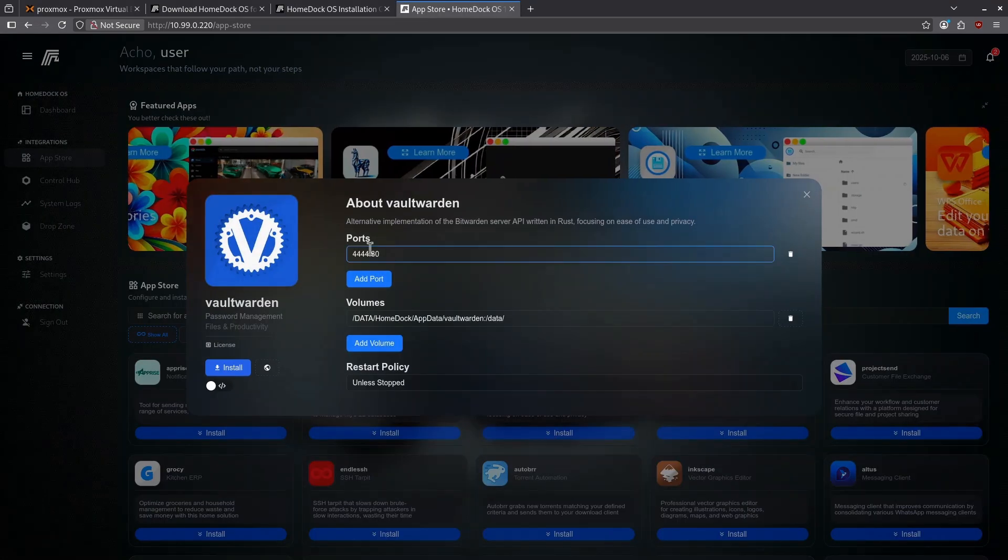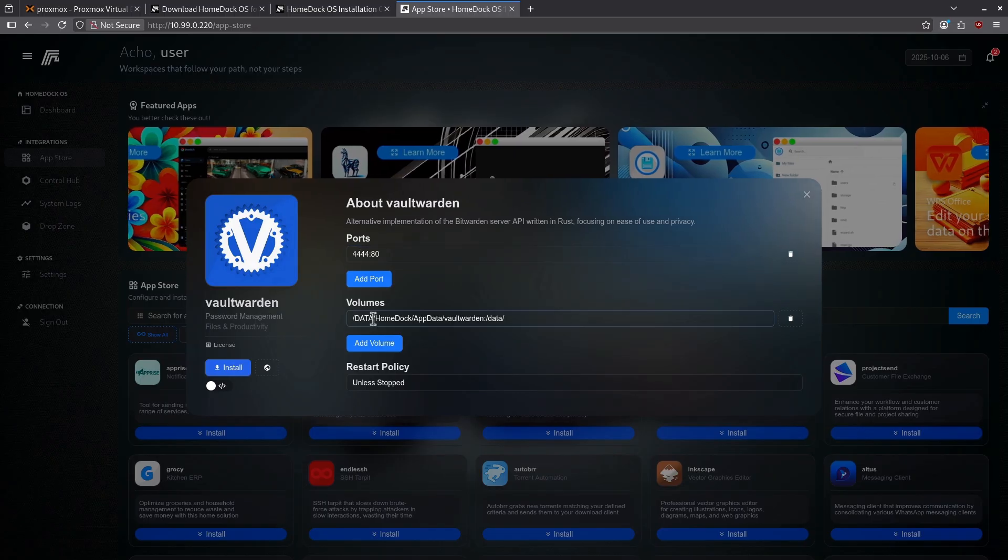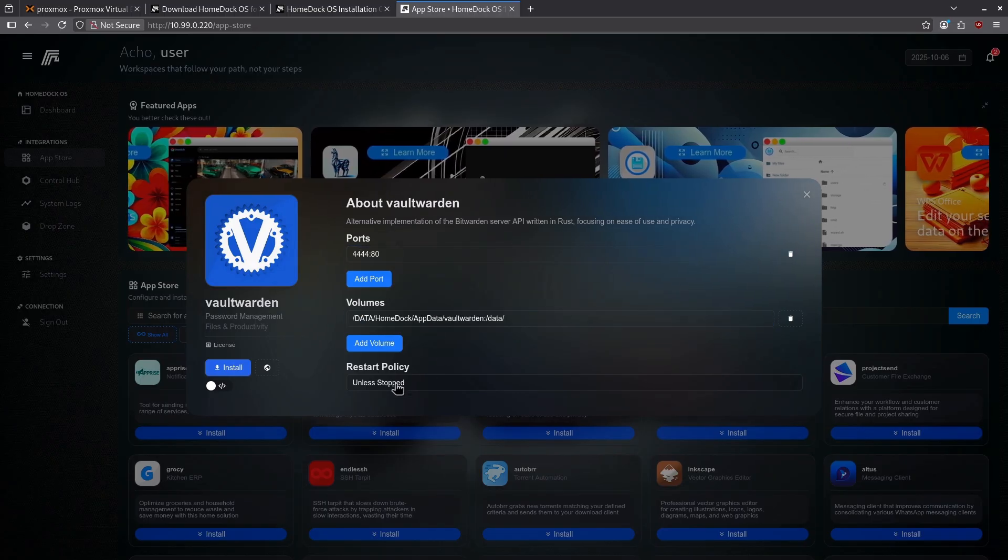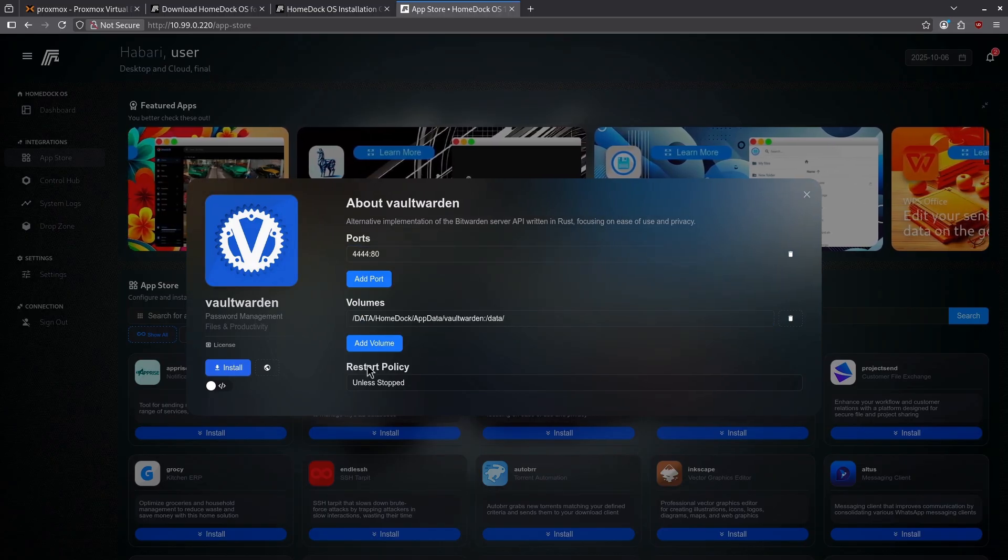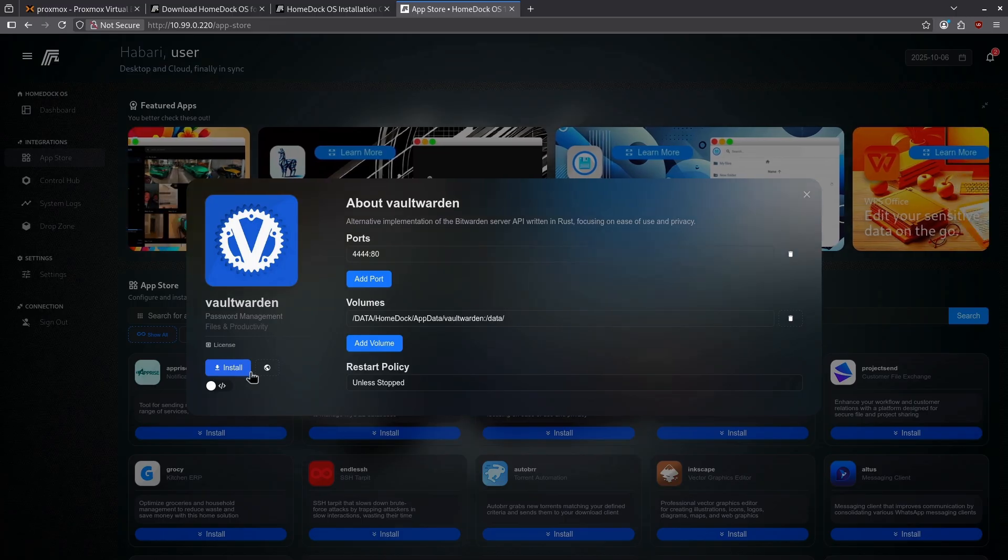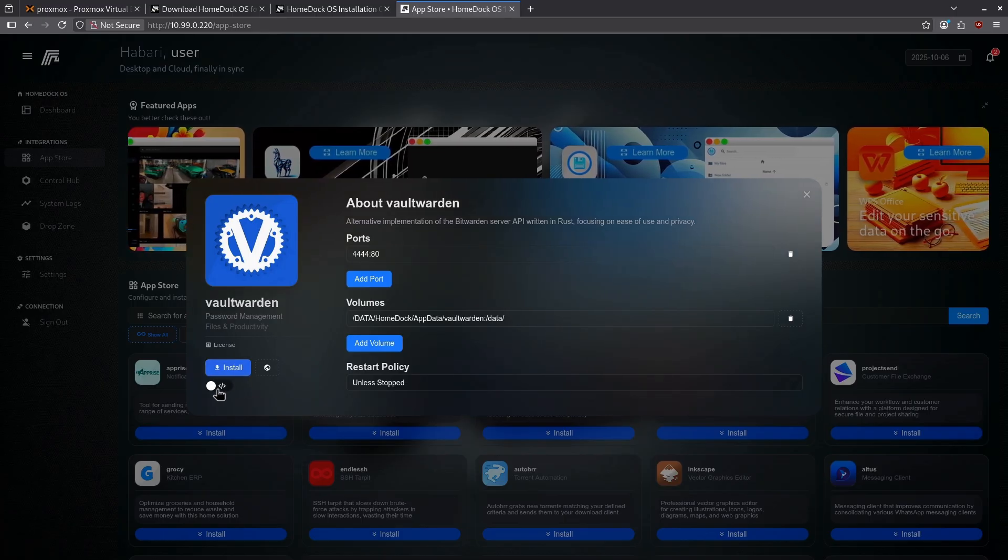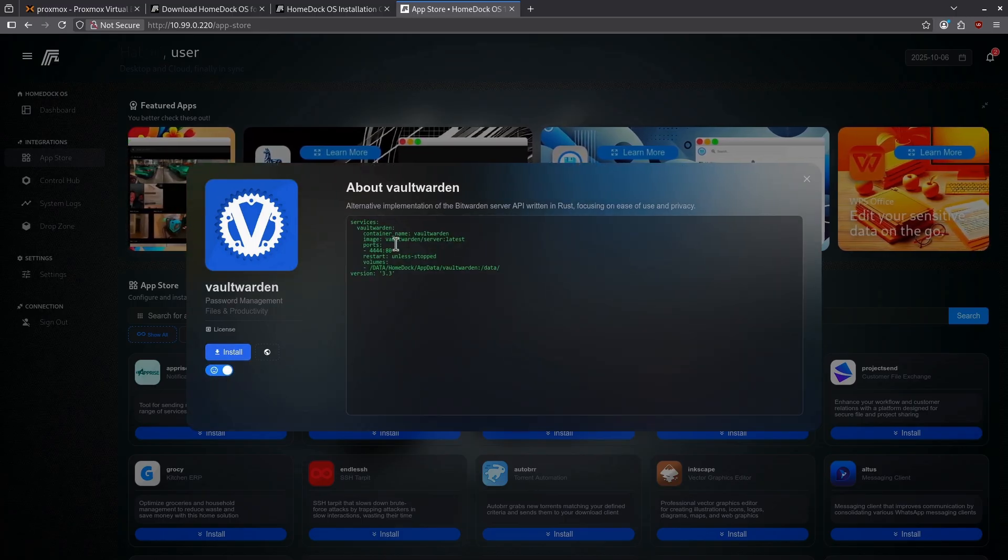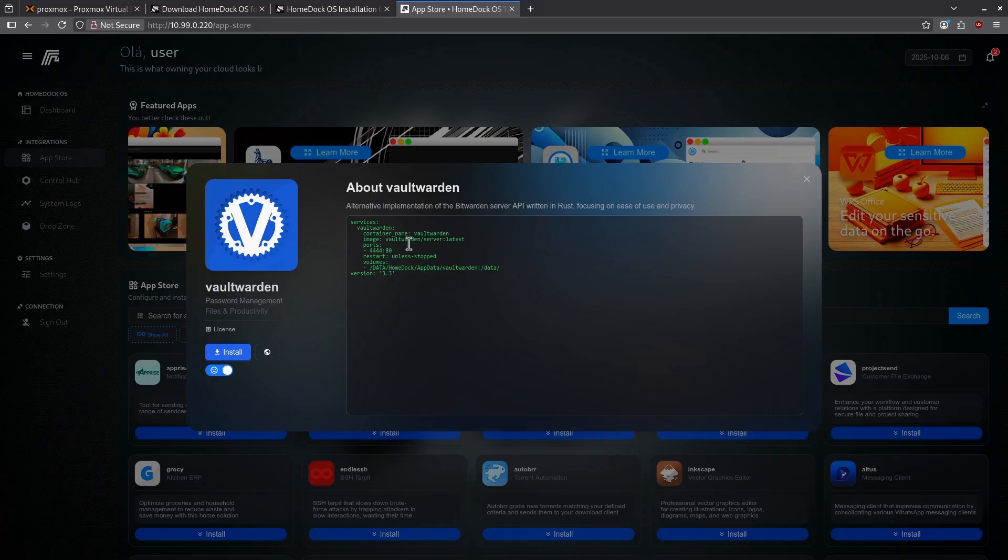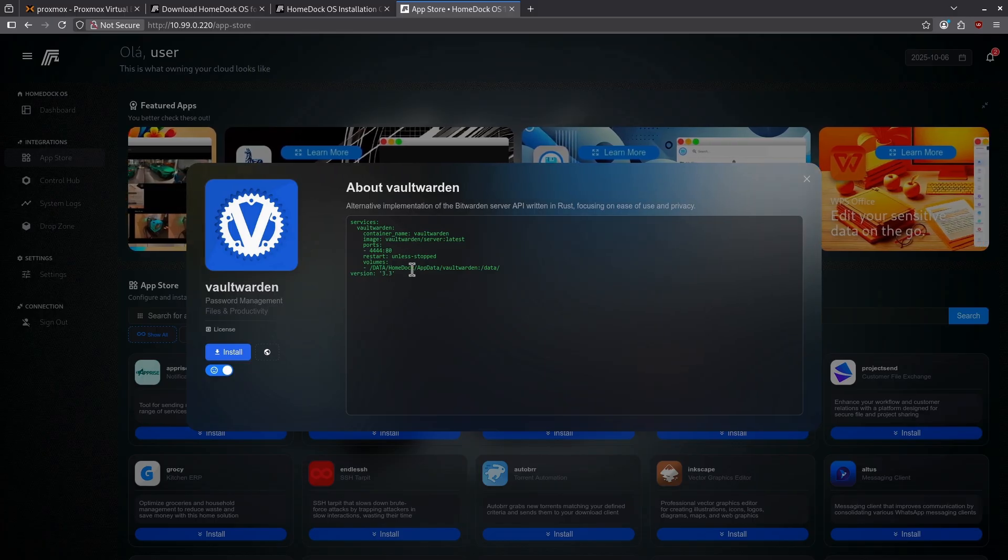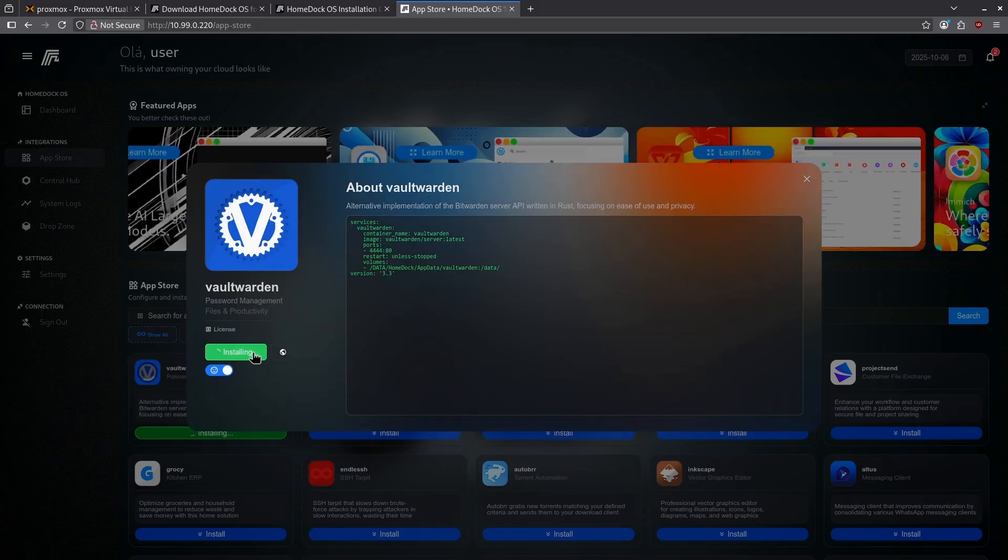If I click install here it'll tell me exactly what port that's running on, the volumes that it's going to save the data in, and the restart policy. I can go with these options or I can customize that from here. I can also hit the switch in the bottom left to see the actual Docker compose file and make changes directly to the Docker compose or paste my own Docker compose for Vault Warden. Click the install button.